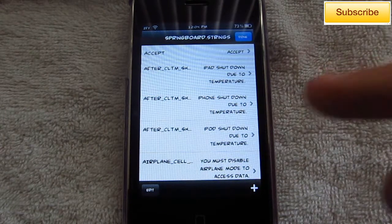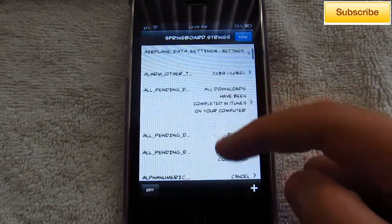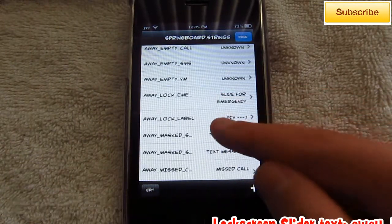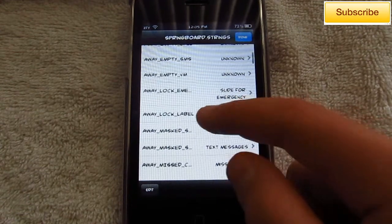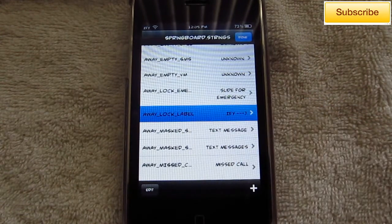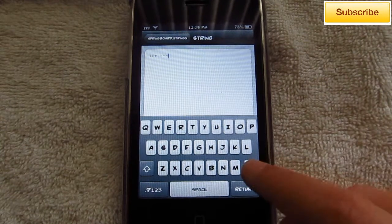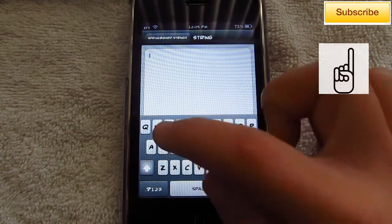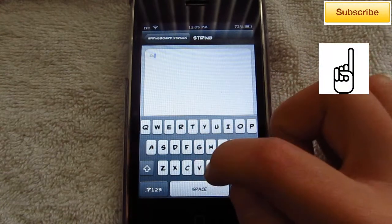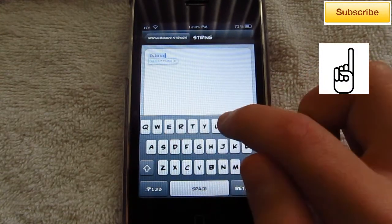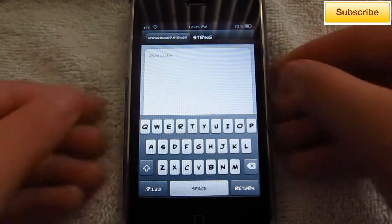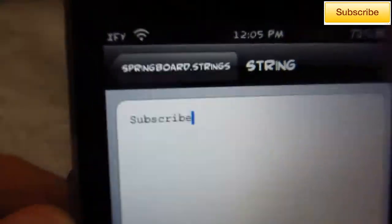For your lock screen slider text, you want to look for "AWAY_LOCK_LABEL" right here. Select that and now you can put what you want. For this tutorial I'm just going to put "subscribe," and then after you're done with that just go back.